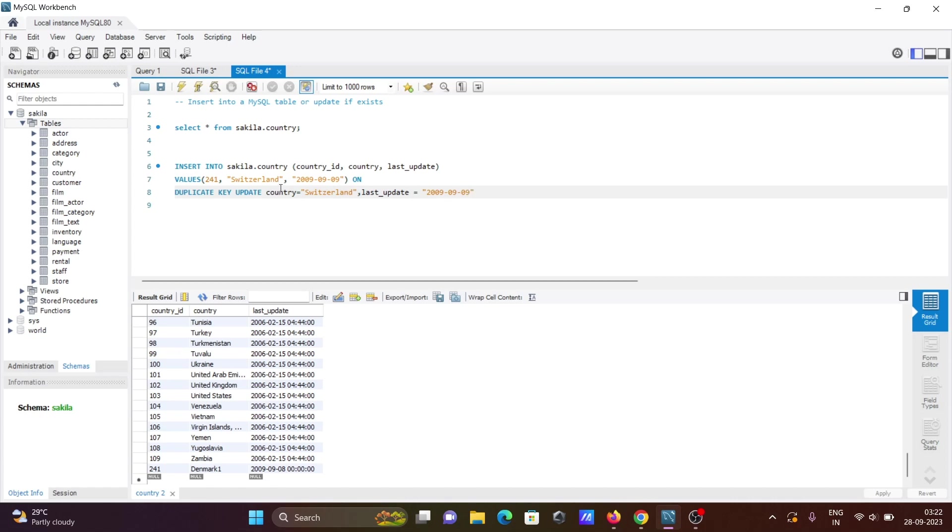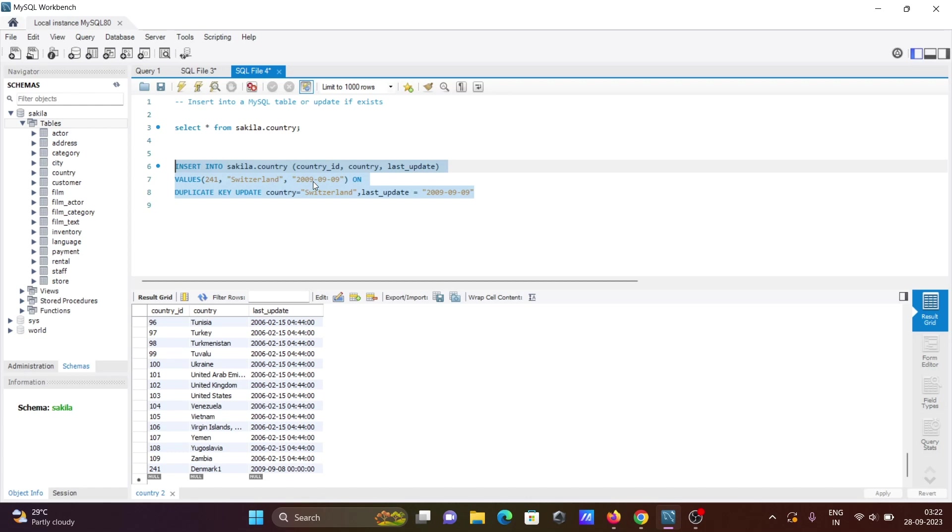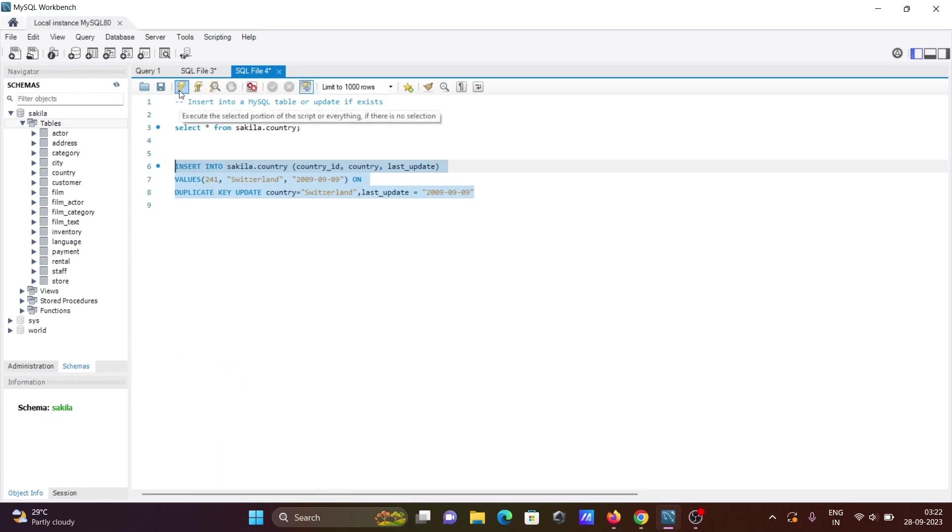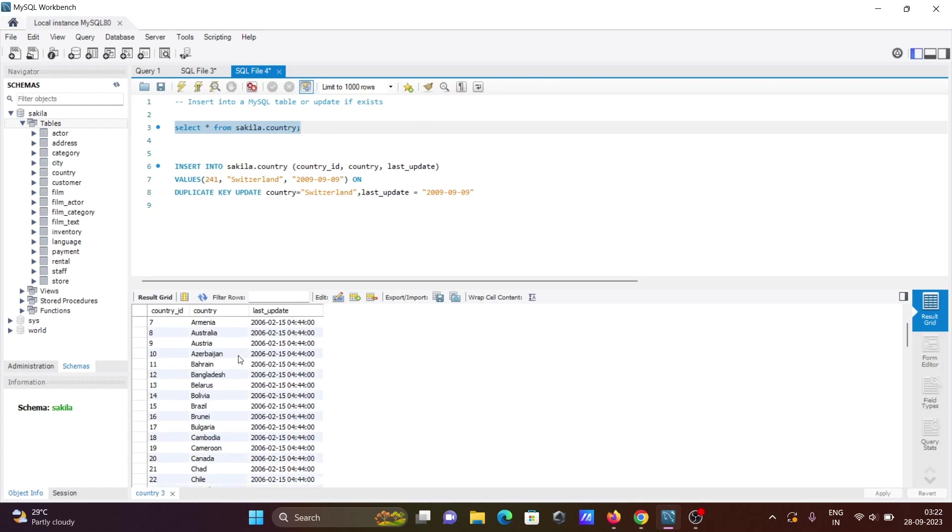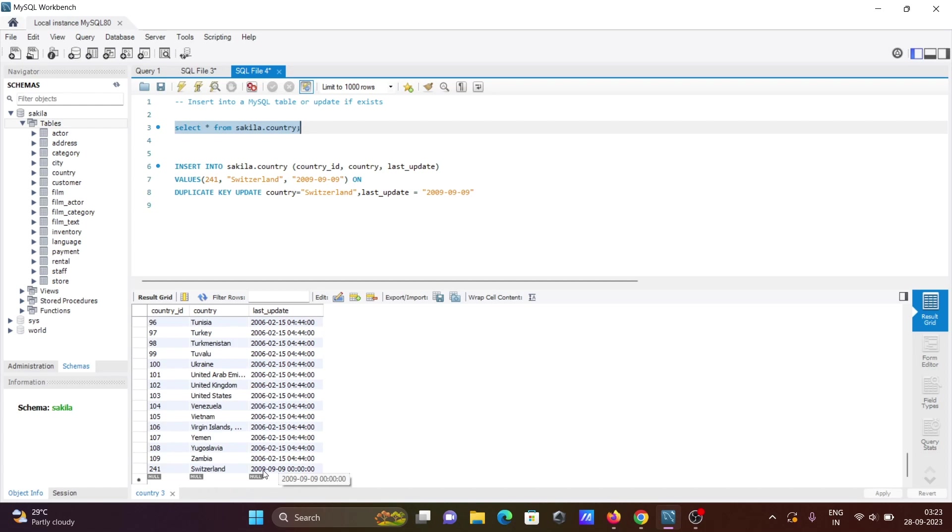This will update country ID 241. If I execute this query, it's trying to insert all these values but they're already there, so a duplicate key is found. That's why this is doing the update on this country. Now let's see - I did the changes on ID 241 and you can see 2009. This is about the update.